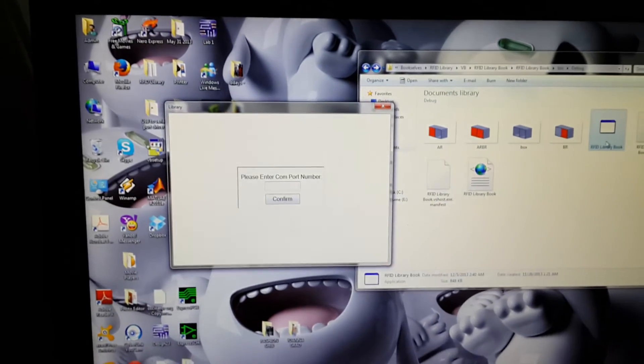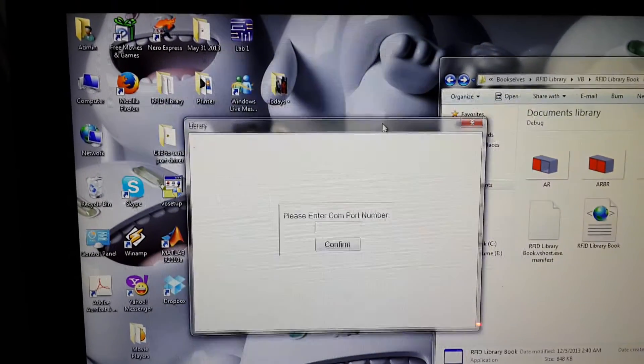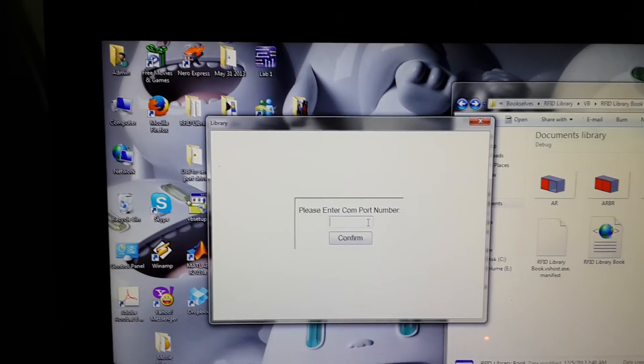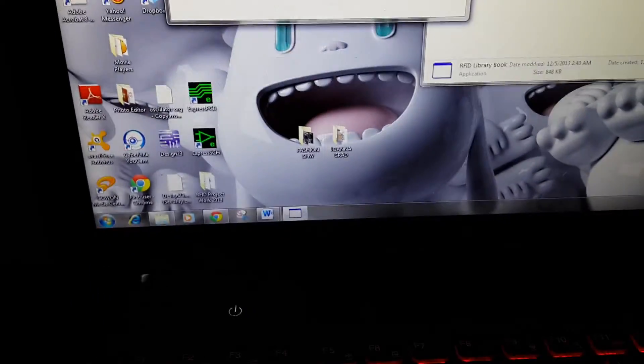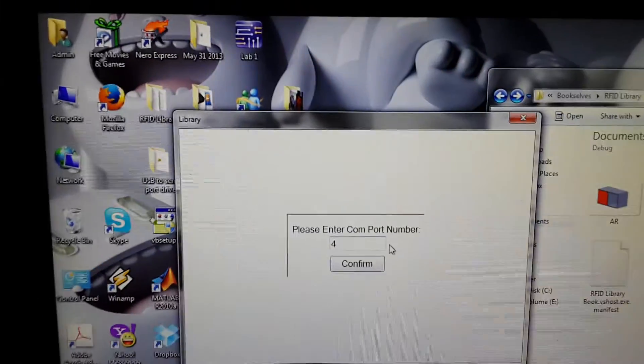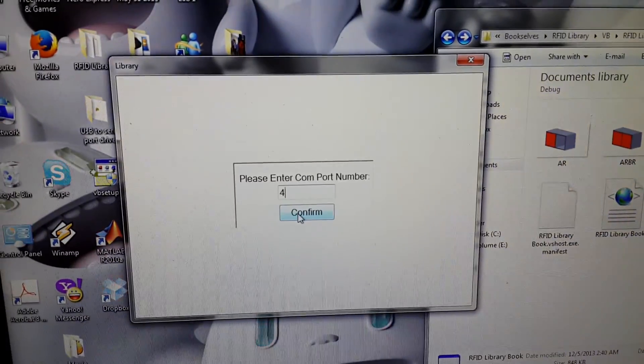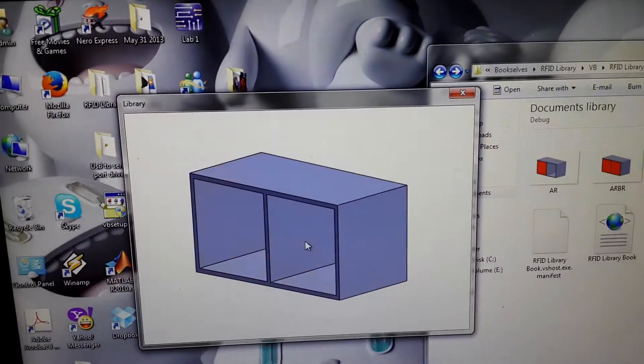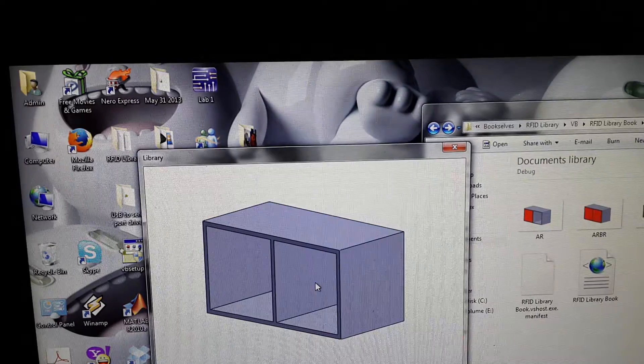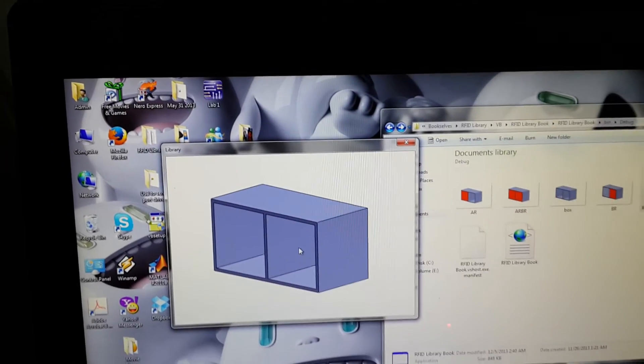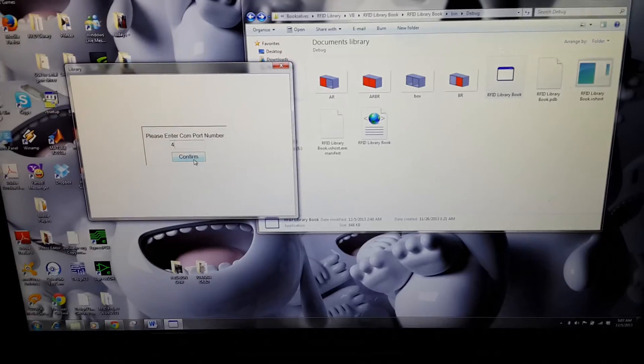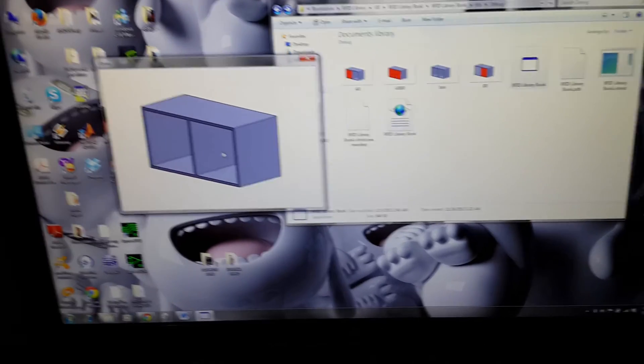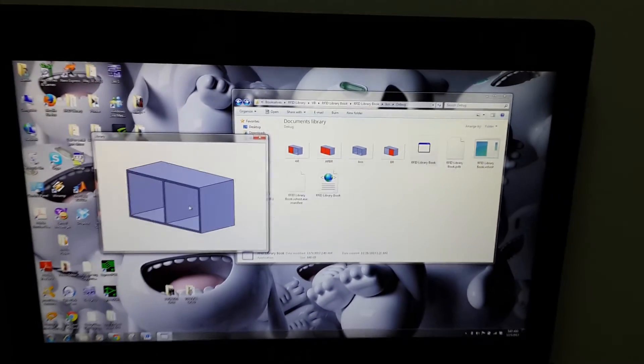So now let's go back to our window. I double click on the RFID library. And then I enter com four. I enter com four. And then I click confirm. And then I click confirm. And then the system is open. Click. So now it is open.